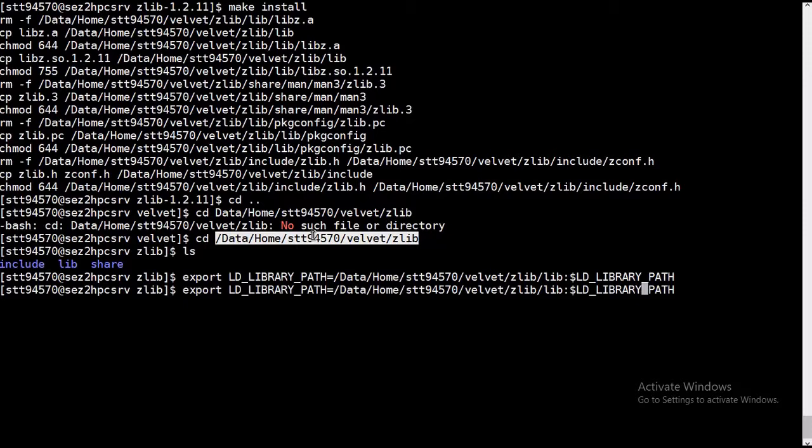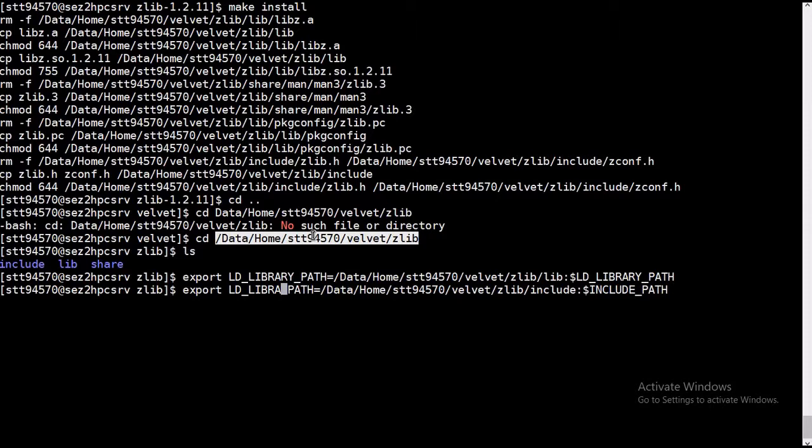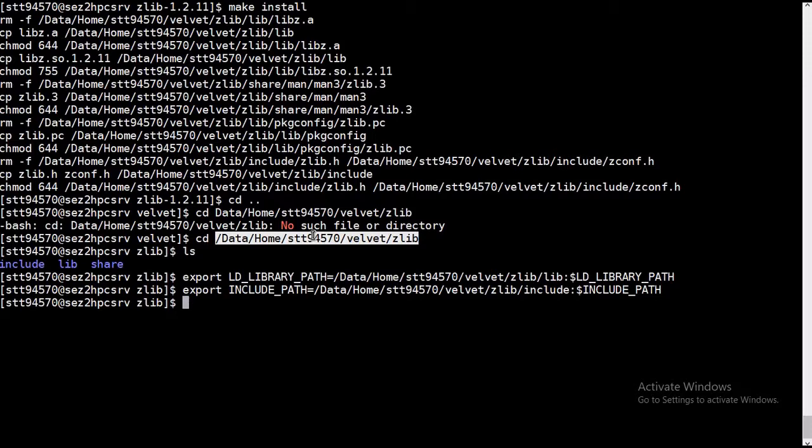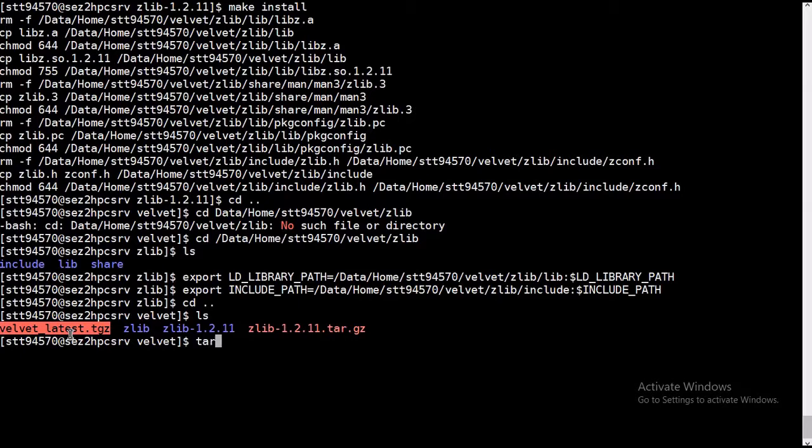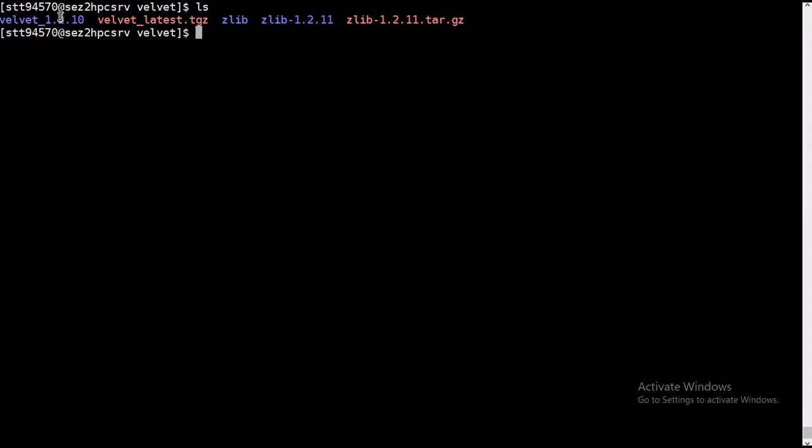So we are good to go for installation of velvet. We have to enter this velvet. Also it's untarred. Let's check what is the directory, and this is the latest version currently present.